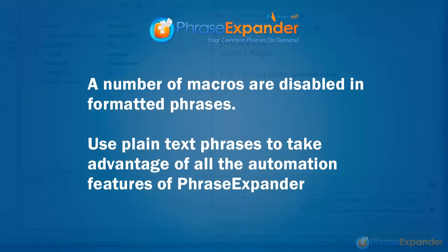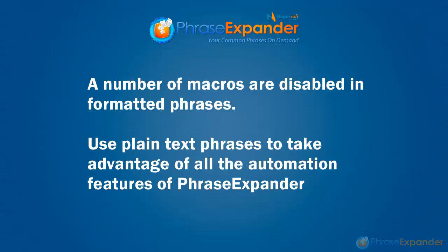When working with formatted text, some macros, like sending keystrokes or launch applications, are disabled. If you need full access to phrase expander macros, use a plain text phrase.